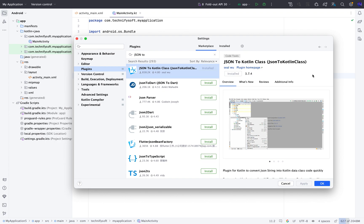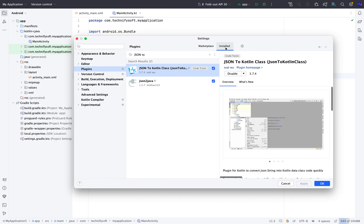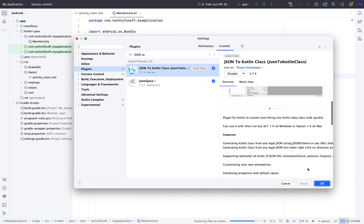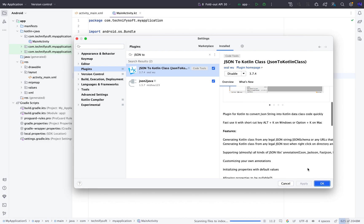After installation completion, click the Install tab and make sure the plugin is installed and is enabled. After that, click the Apply button and then click the OK button.